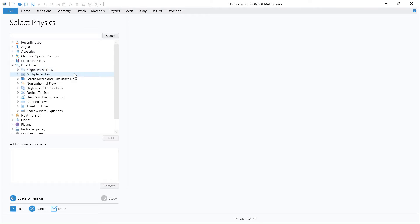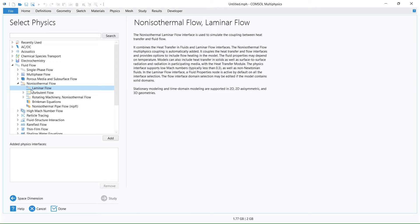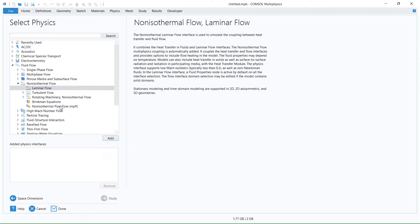Because we have the fluid flow, we see heat transfer. We click on fluid flow and we go to non-isothermal flow and we select the laminar flow, because my Reynolds number is less than 2100. So we select the laminar flow and we add this physics. So we have the physics with fluid flow and the heat transfer.